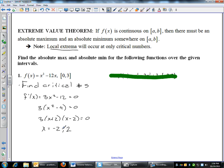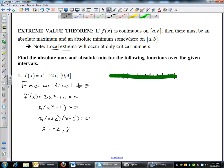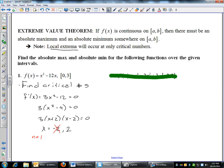And you have critical numbers of negative 2 and positive 2. Now those are candidates for your absolute max or min. One thing you have to remember when you're doing the extreme value theorem is that sometimes your critical numbers aren't on the interval. So I'm only looking from x equals zero to x equals three. Even though negative 2 is a critical number, I'm not going to worry about that one because it's not on the interval zero to three.